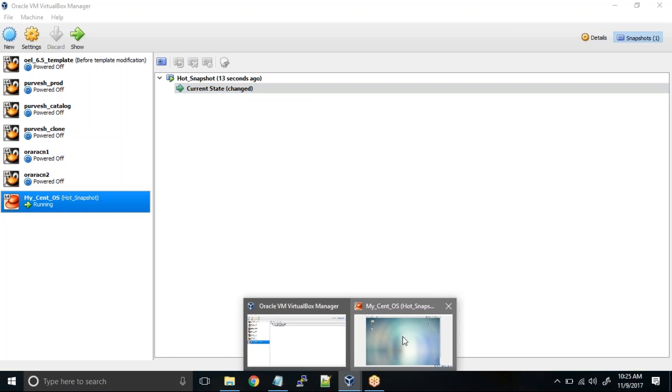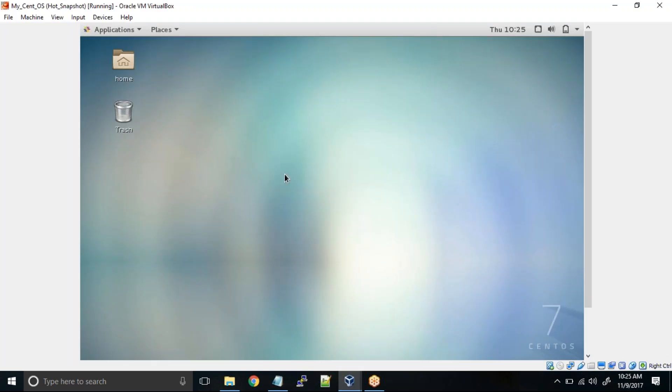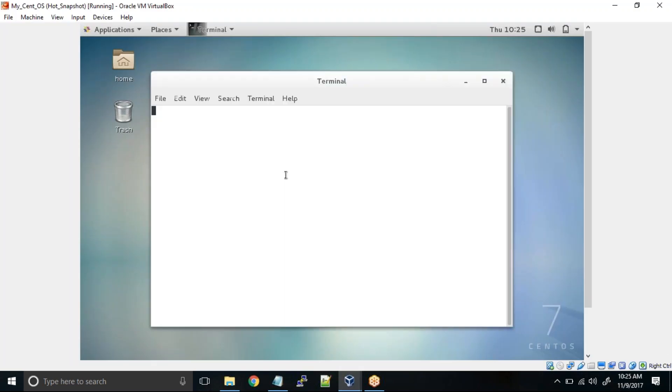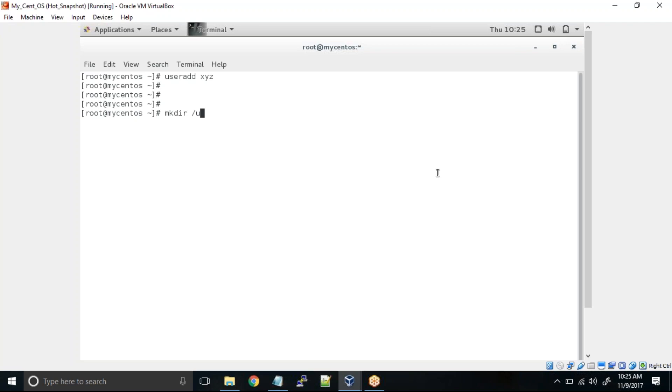Now what I'll do is try to create a new user. We are trying to make some changes inside the virtual machine and then we'll try to roll back to the snapshot. So useradd XYZ and mkdir /u01 /u02. So a couple of transactions. Now we assume that our testing is done.